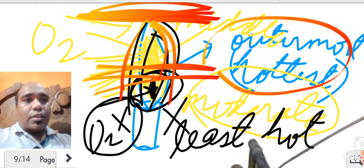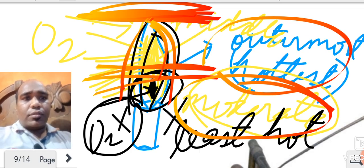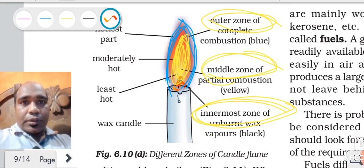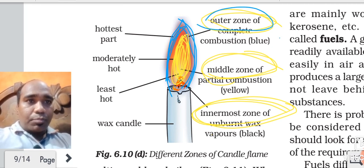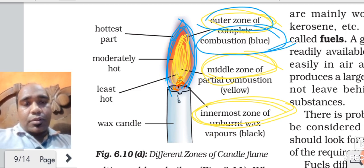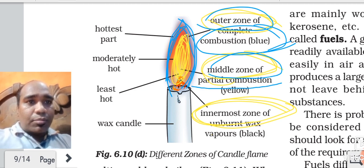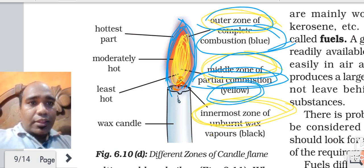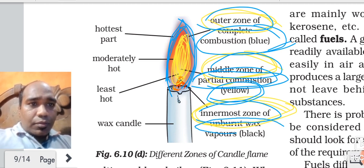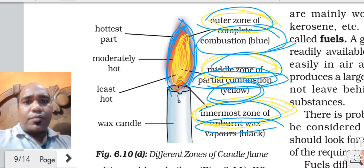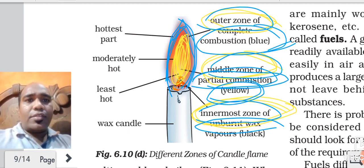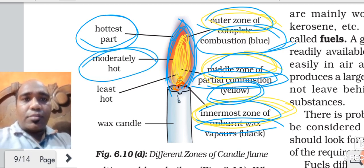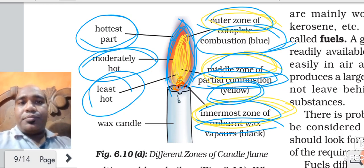So three things to remember about the zones of the flame. Outer zone: complete combustion is taking place, blue in color, hottest part. Middle zone: partial combustion is taking place, yellow in color, moderately hot. Innermost zone: very less combustion, black in color, least hot. You can make the picture of the flame and explain the structure of the flame.